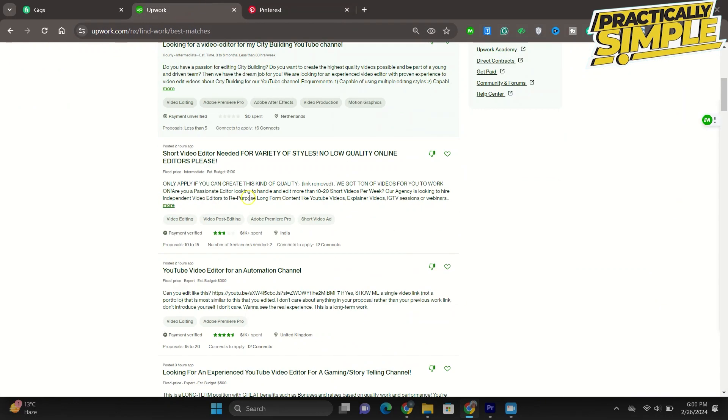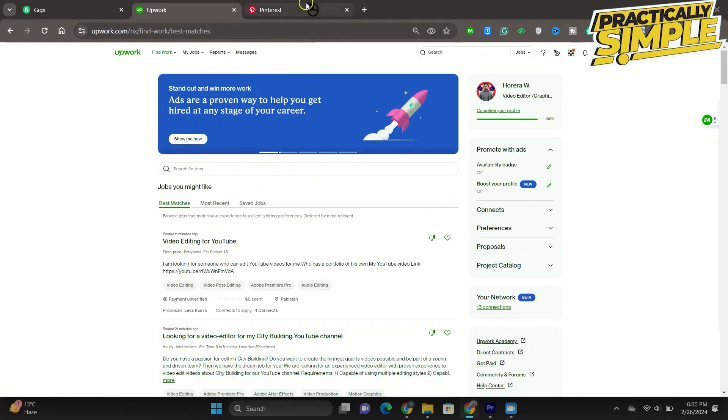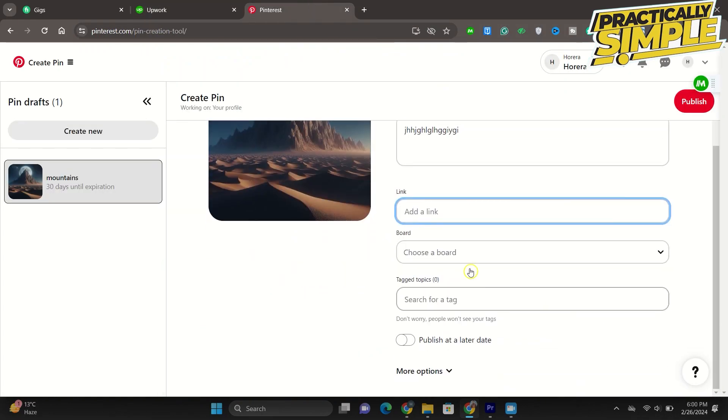You can simply go ahead and choose whatever link you want. So let's say I'm just going to add YouTube's link for now, but whatever link you want to add you can simply add it.